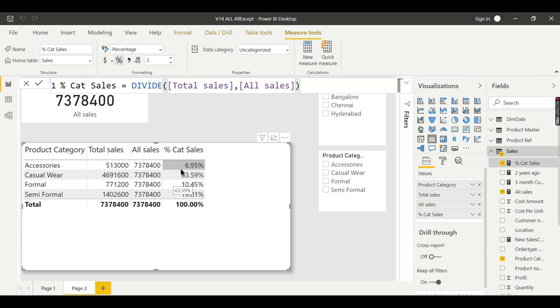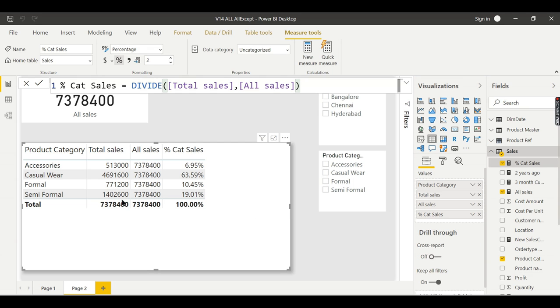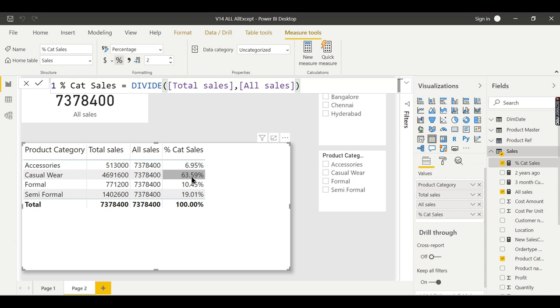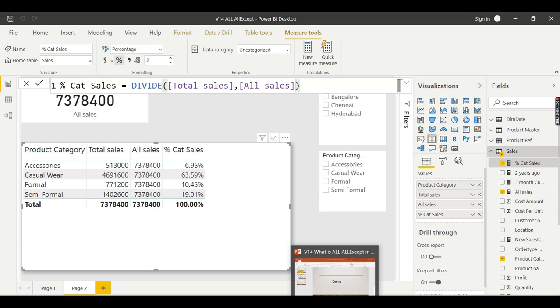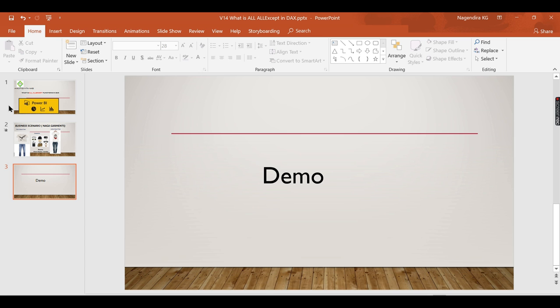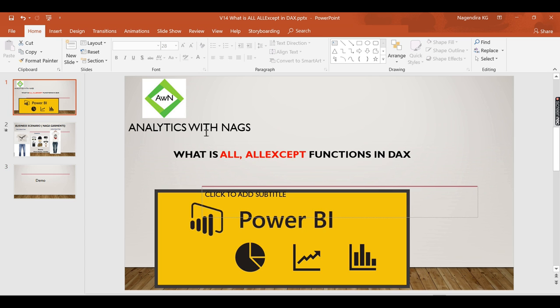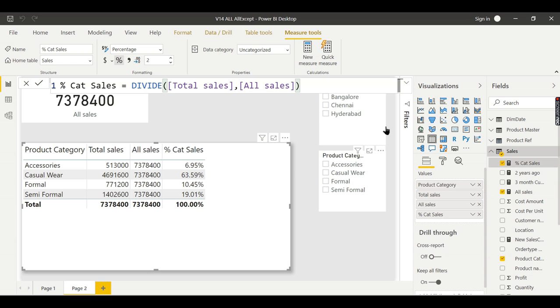So my percentage category sales, instead of this, I need to put it here and make it as percentage. Now you see 63% of sales is from casual wear, and accessories is very low. In this way, he can understand where his sales is happening. If you see in percentage, it will be very easy to identify. That is where the ALL function plays a vital role.